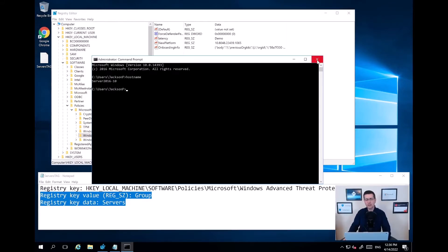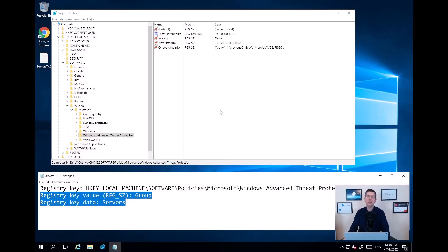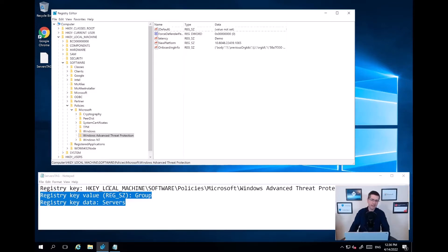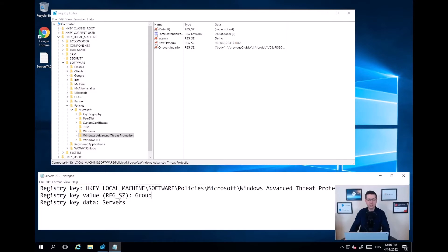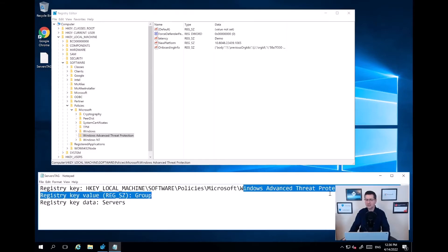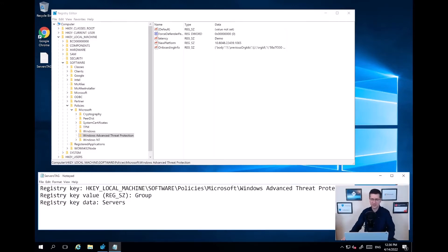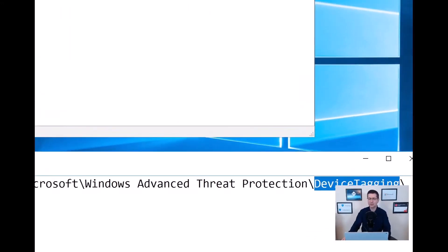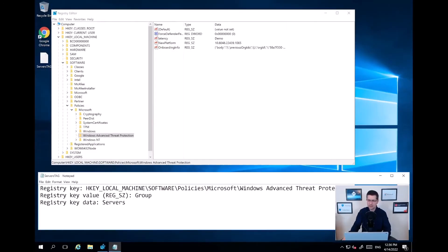In order to deploy tags, there are a couple of different ways. Right now on this server I'm going to use registry. Feel free to pause the video to see the registry key. Basically, I need to go into the local machine, software, policy, and then Microsoft Windows Advanced Threat Protection. And then the bit that is missing at the moment, just to avoid any typo, I need to get the device tagging.